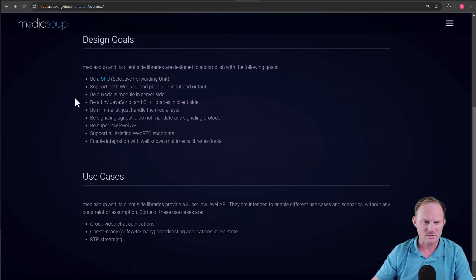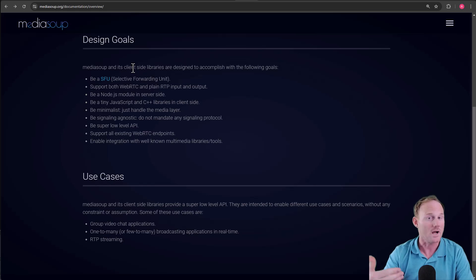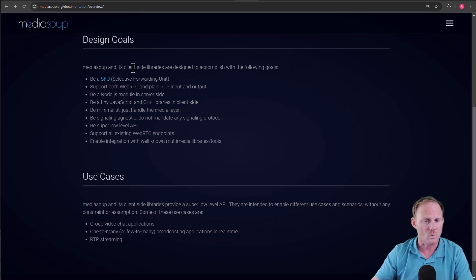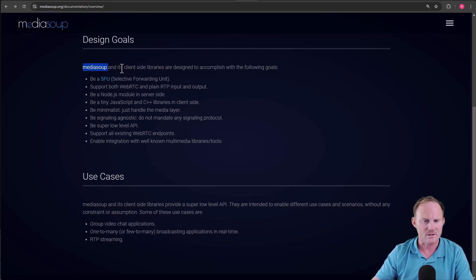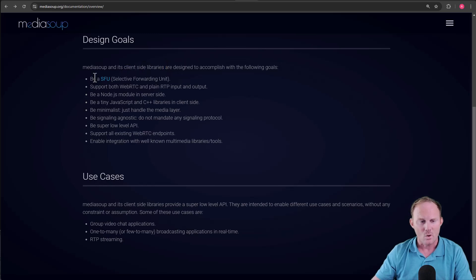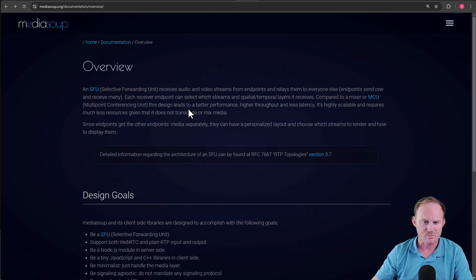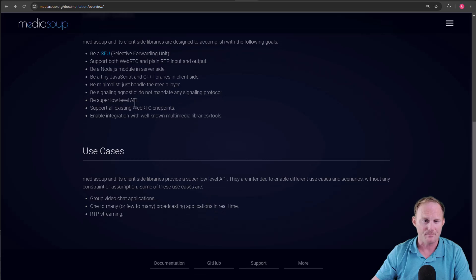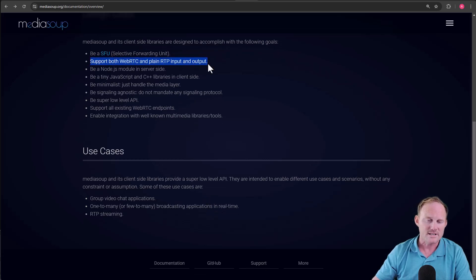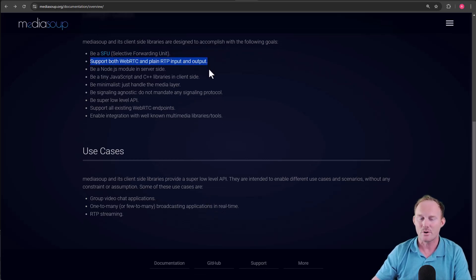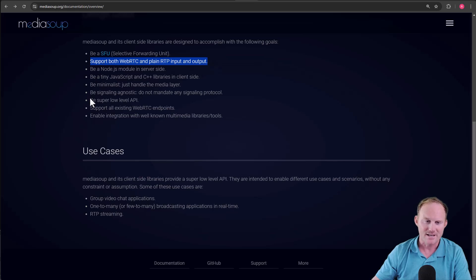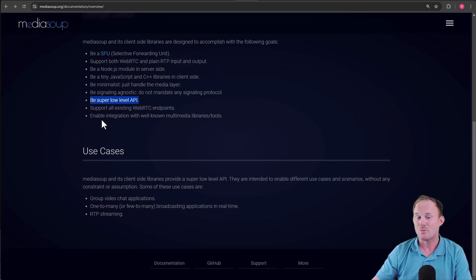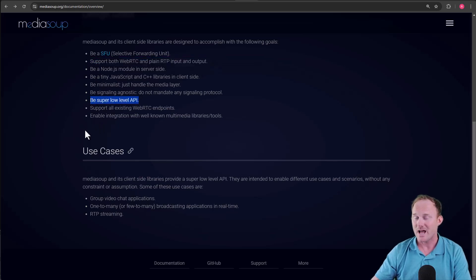Scrolling down a bit here. Design goals, MediaSoup, and its client-side libraries. Again, we're only going to work with the node module and the JavaScript part. So we'll have those two. One is to be an SFU. That's this part. And it does a very good job of that. Support both WebRTC and plain RTP input and output. I'm going to hop down here to be a super low-level API. Now something to know up front here.